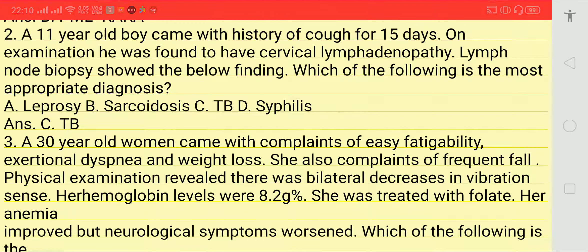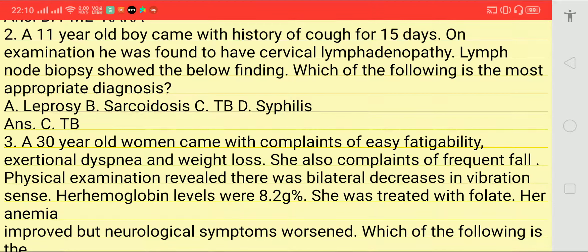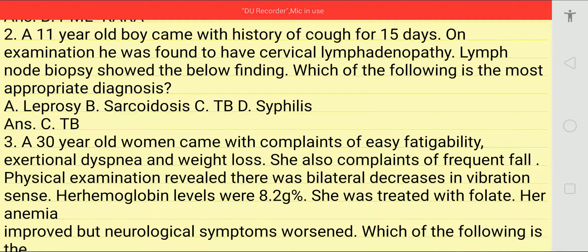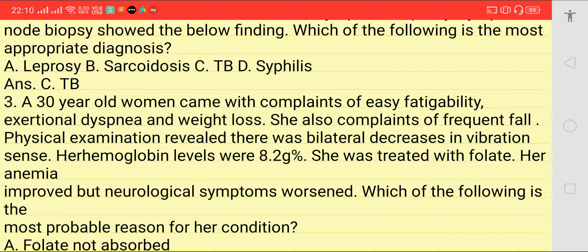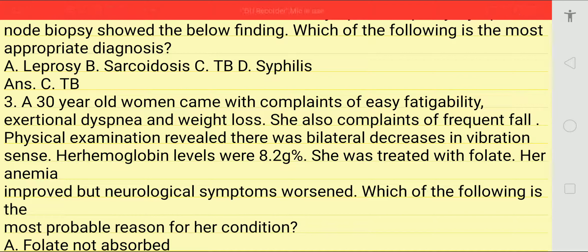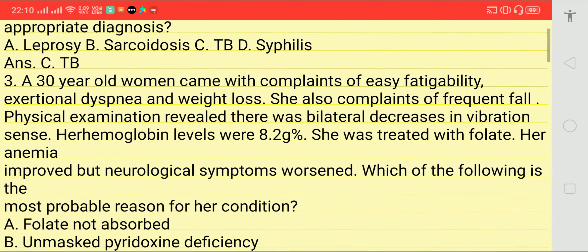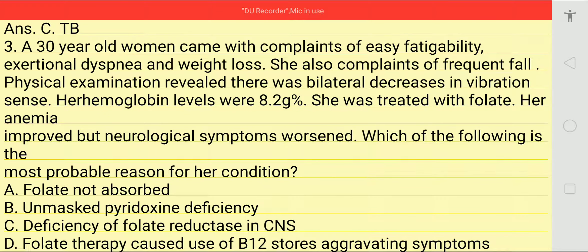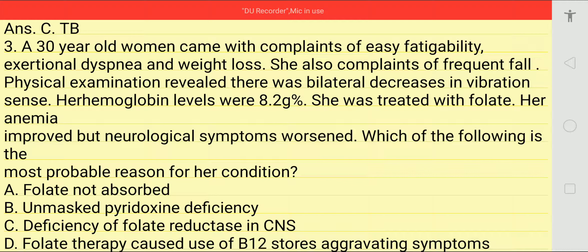Lymph node biopsy showed findings as in the given image. The most appropriate diagnosis from the options — leprosy, sarcoidosis, TB, or syphilis — answer is TB, option number three.